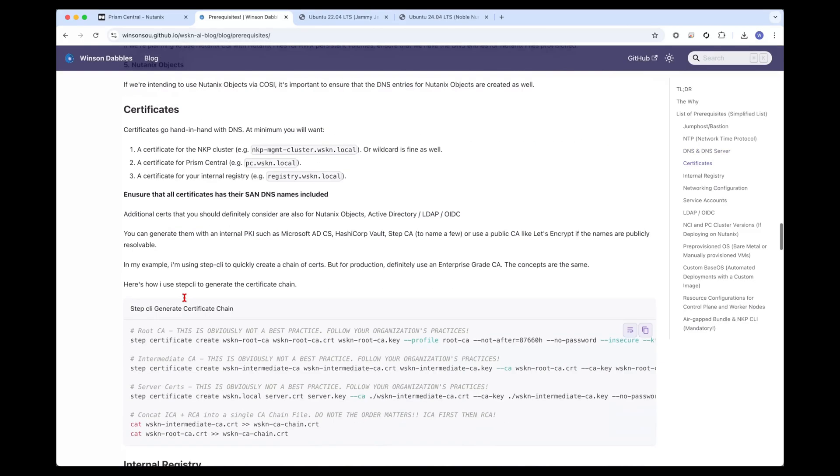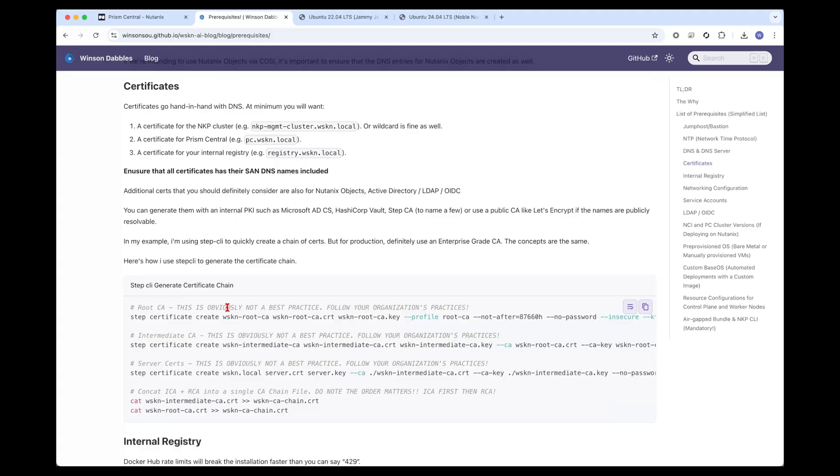We need to ensure we have the necessary certificates as well. I've got a small step here. If you're deploying your own certificates within your lab environment, if you're in an enterprise environment, you probably already have PKI infrastructure in place so you can generate your certificates from there.